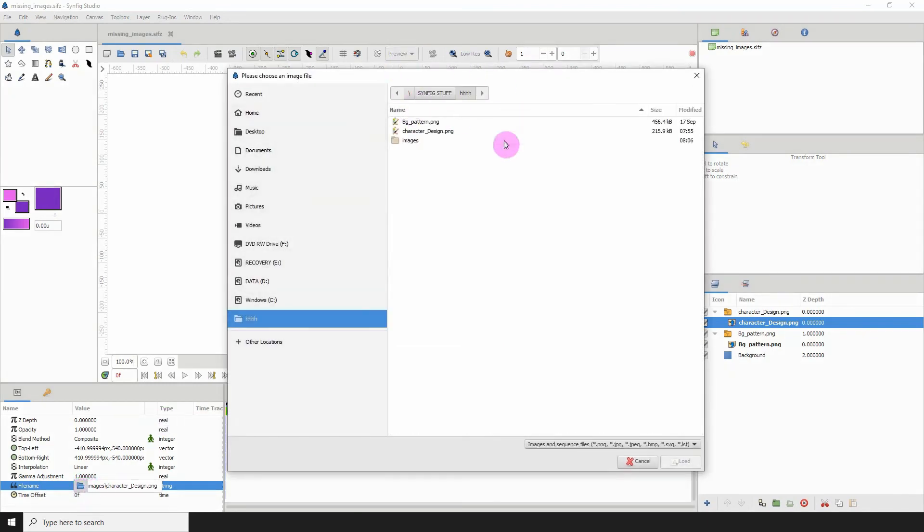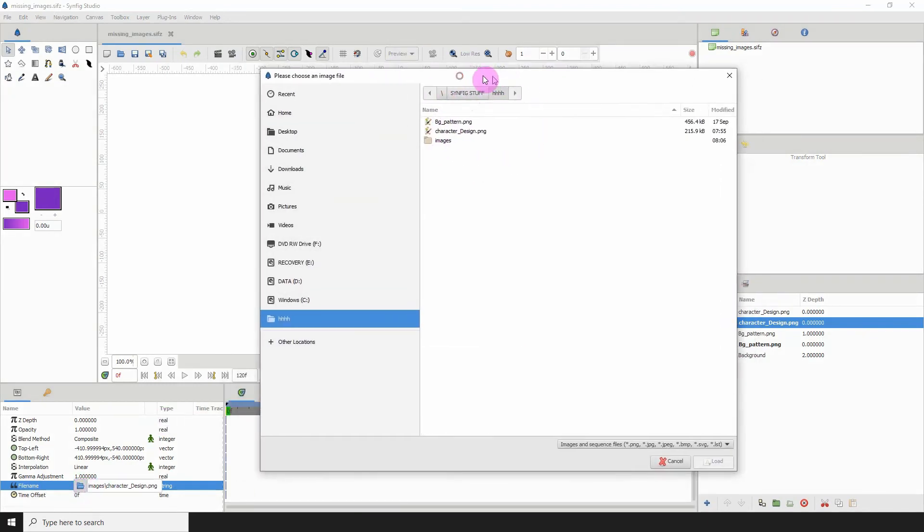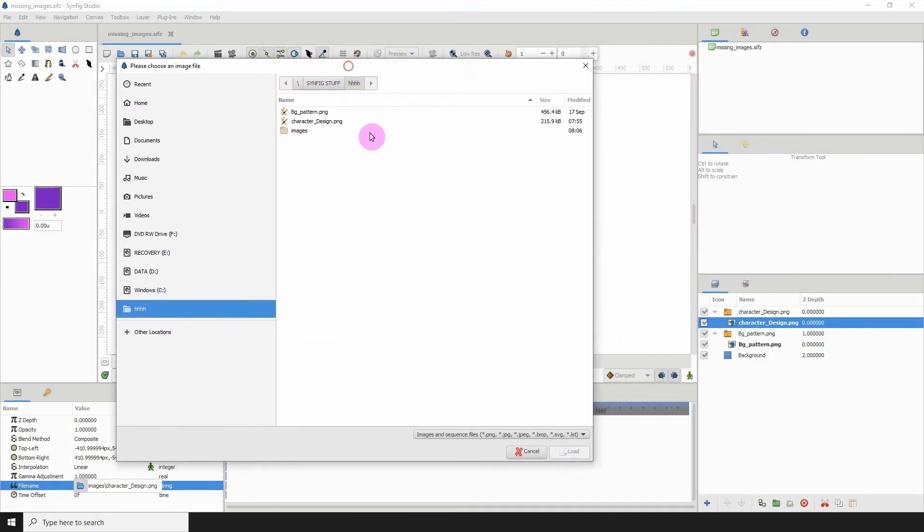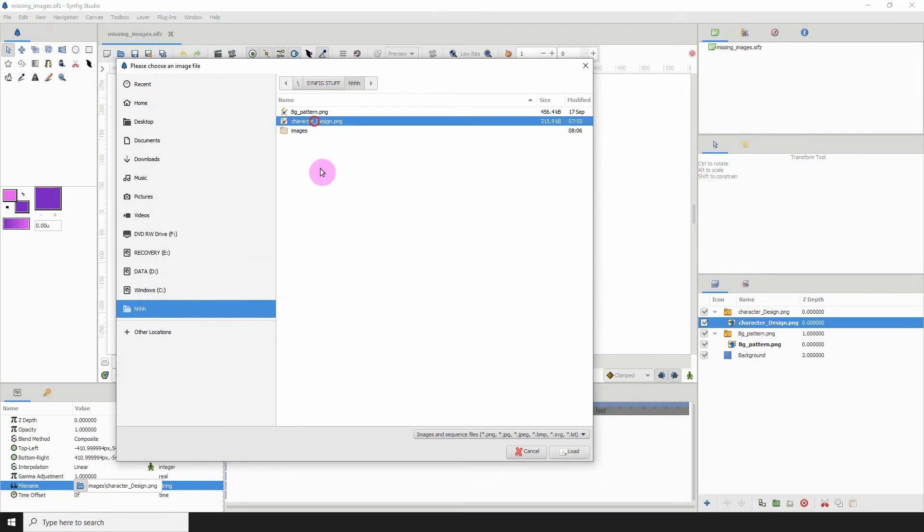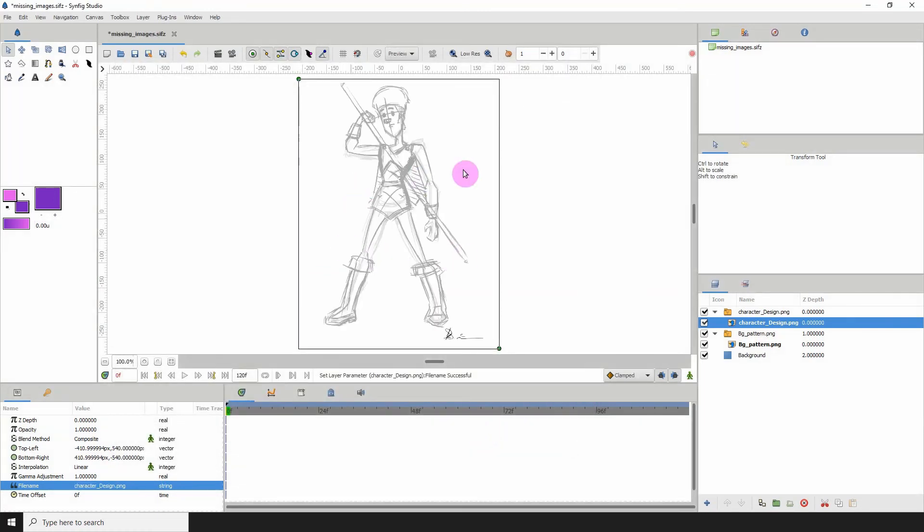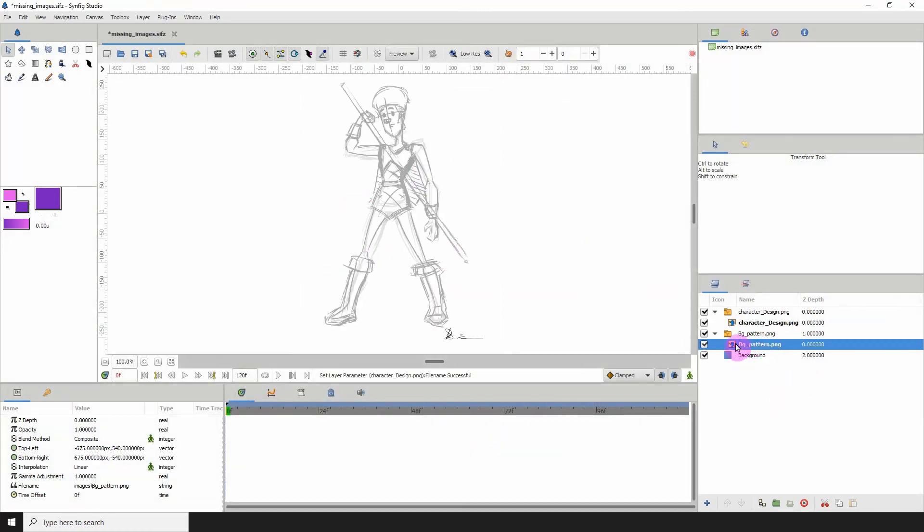Search for your images wherever they are on your computer. This is a character design, so I'm going to click on the character design one and load, and the image will be loaded into Synfig.